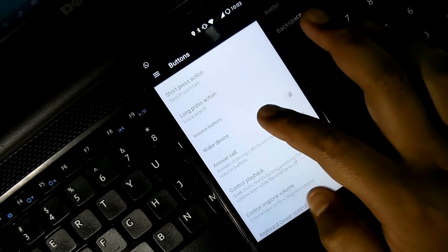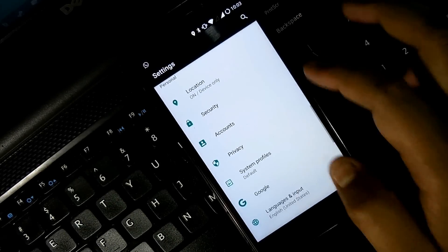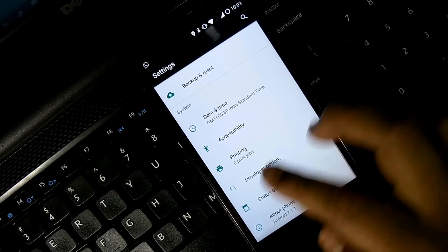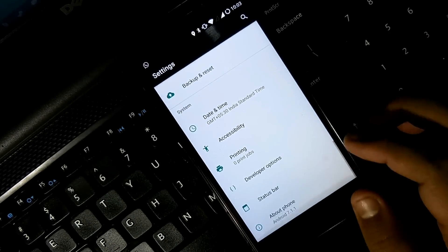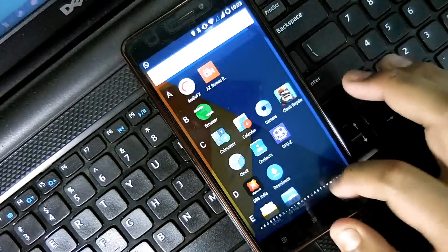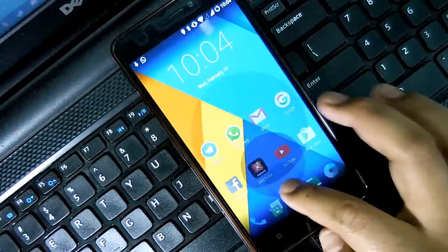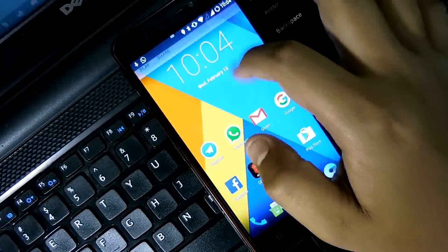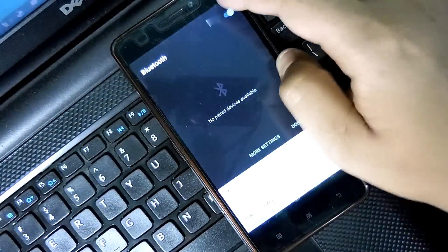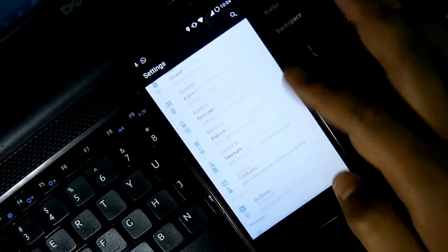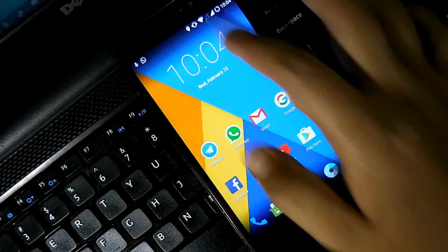But there are some software force-closing issues and some minor bugs. There are some hotspot bugs, Wi-Fi hotspot bugs. It works sometimes, sometimes it doesn't work. So there are some bugs in this ROM. However, this is the best Nougat ROM that you can get for your Lenovo K3 Note.